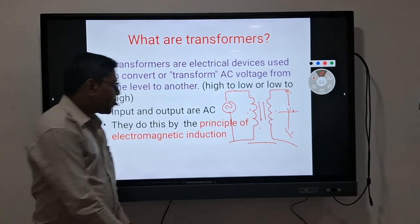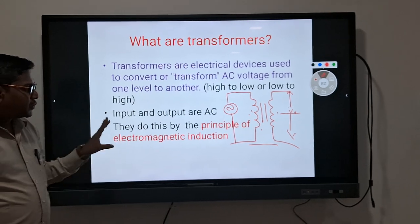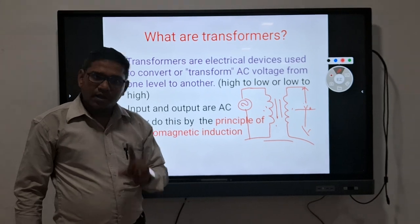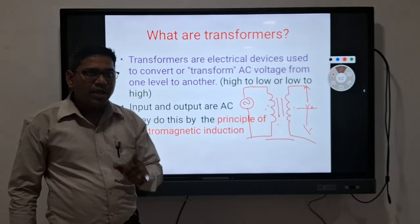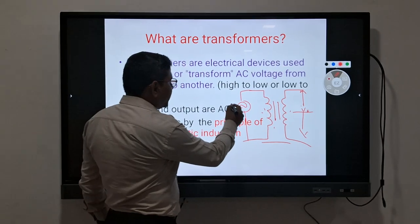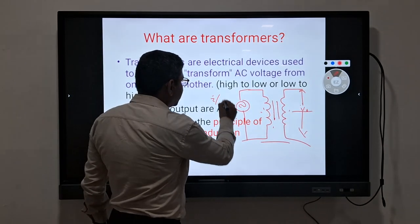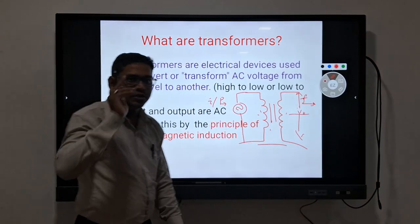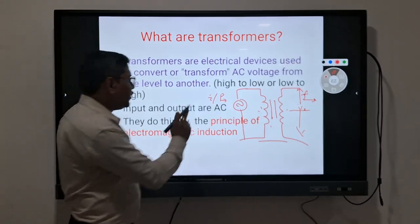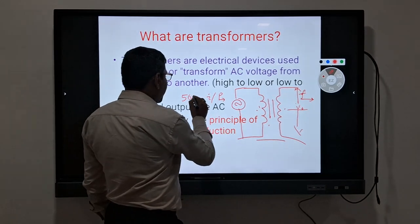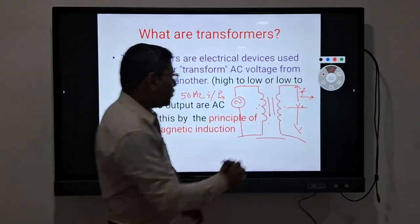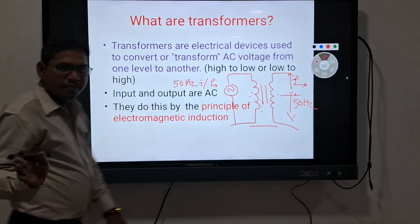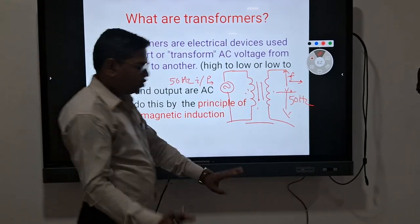A transformer transfers energy from one circuit to another circuit while keeping the frequency constant. That means the frequency given at the input side is the same at the output. For example, if we give 50 Hz as the input frequency, we get 50 Hz at the output. The frequency remains constant throughout the system.